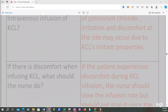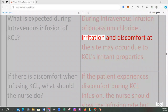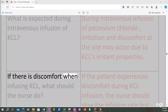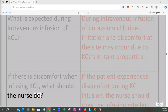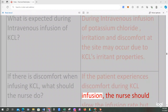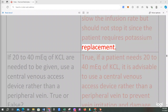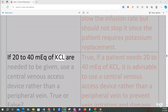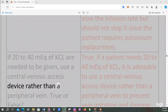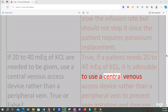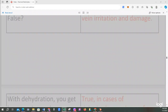What is expected during intravenous infusion of KCl? During intravenous infusion of potassium chloride, irritation and discomfort at the site may occur due to KCl's irritant properties. If there is discomfort when infusing KCl, what should the nurse do? The nurse should slow the infusion rate but should not stop it, since the patient requires potassium replacement. If 20–40 mEq of KCl are needed, use a central venous access device rather than a peripheral vein. True or false? True, it is advisable to use a central venous access device to prevent vein irritation and damage.